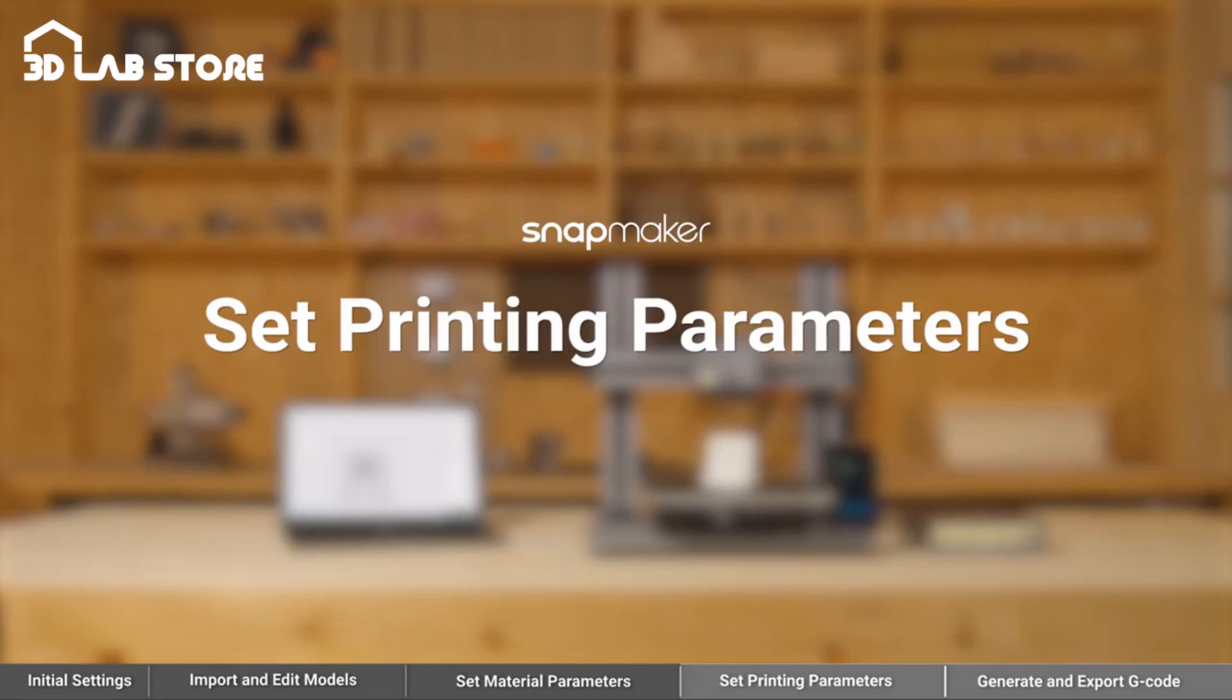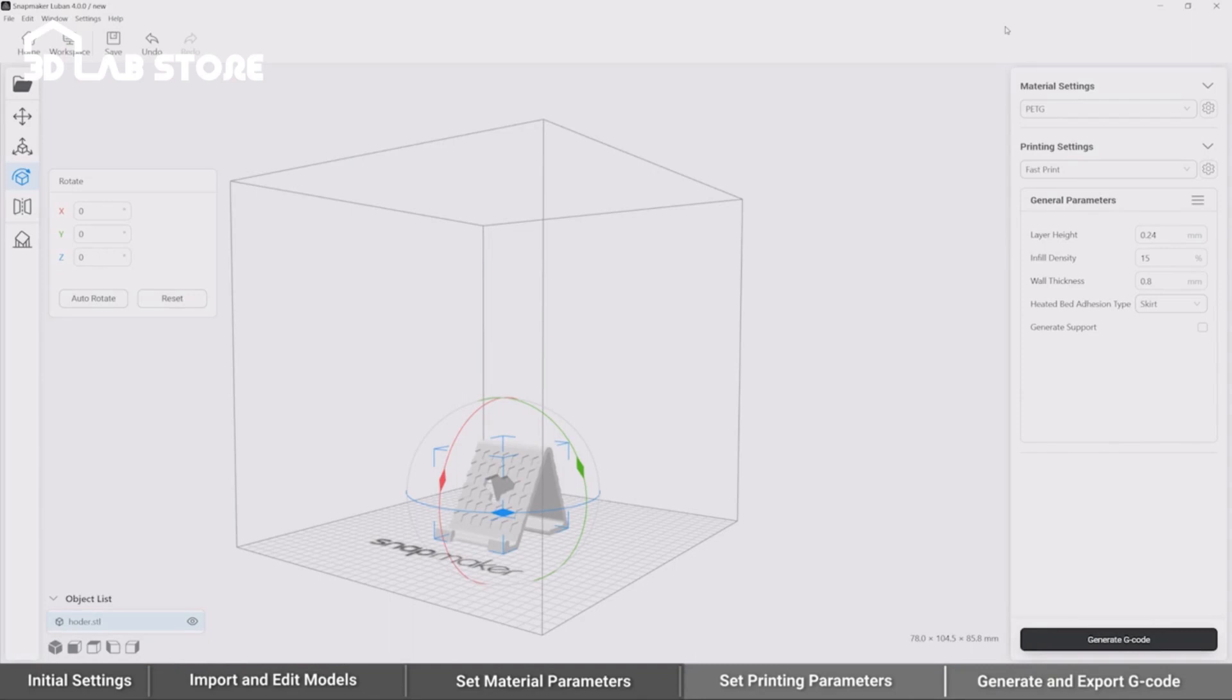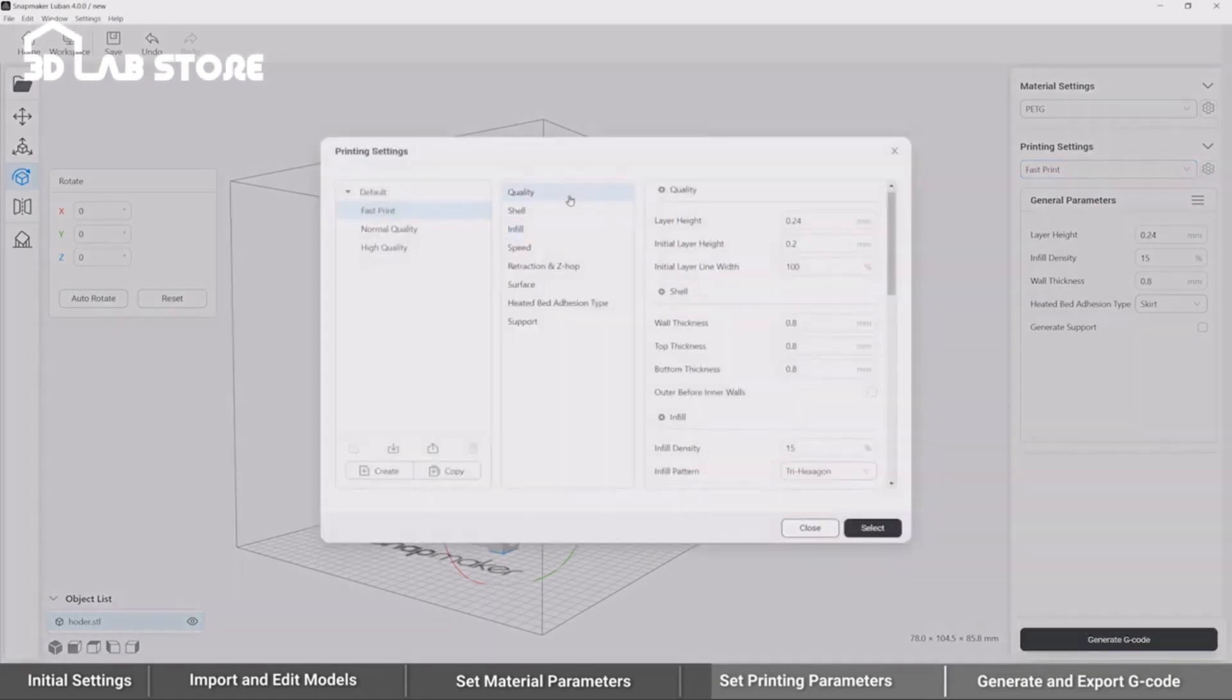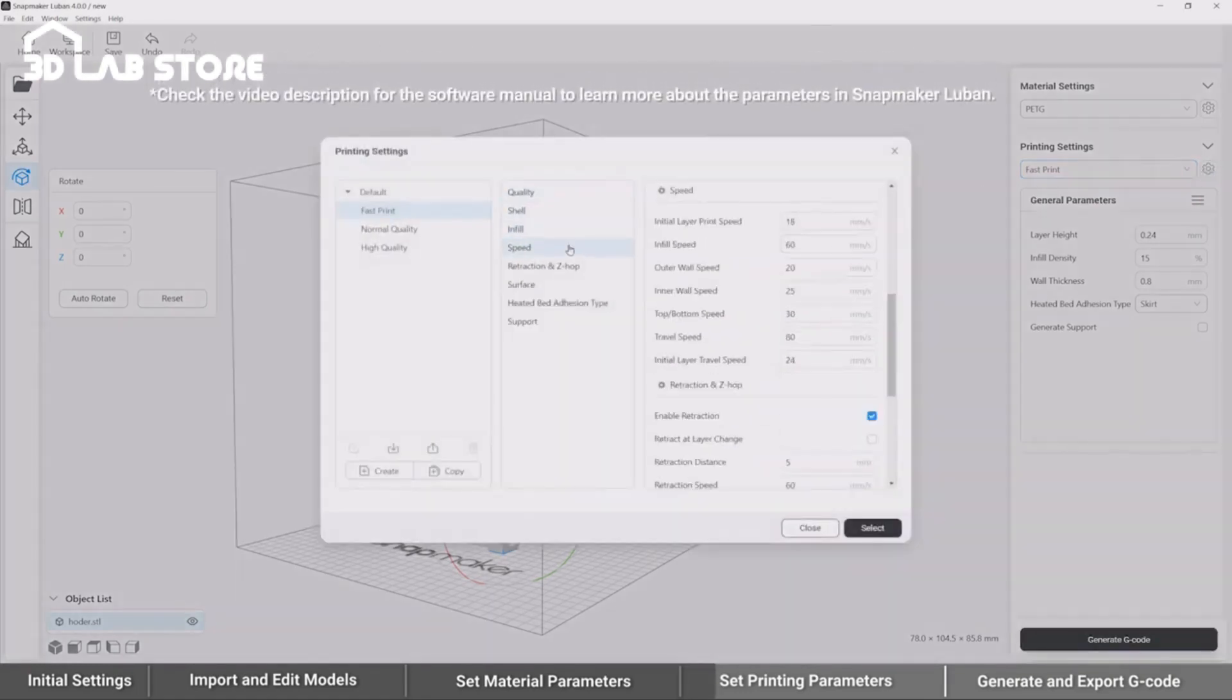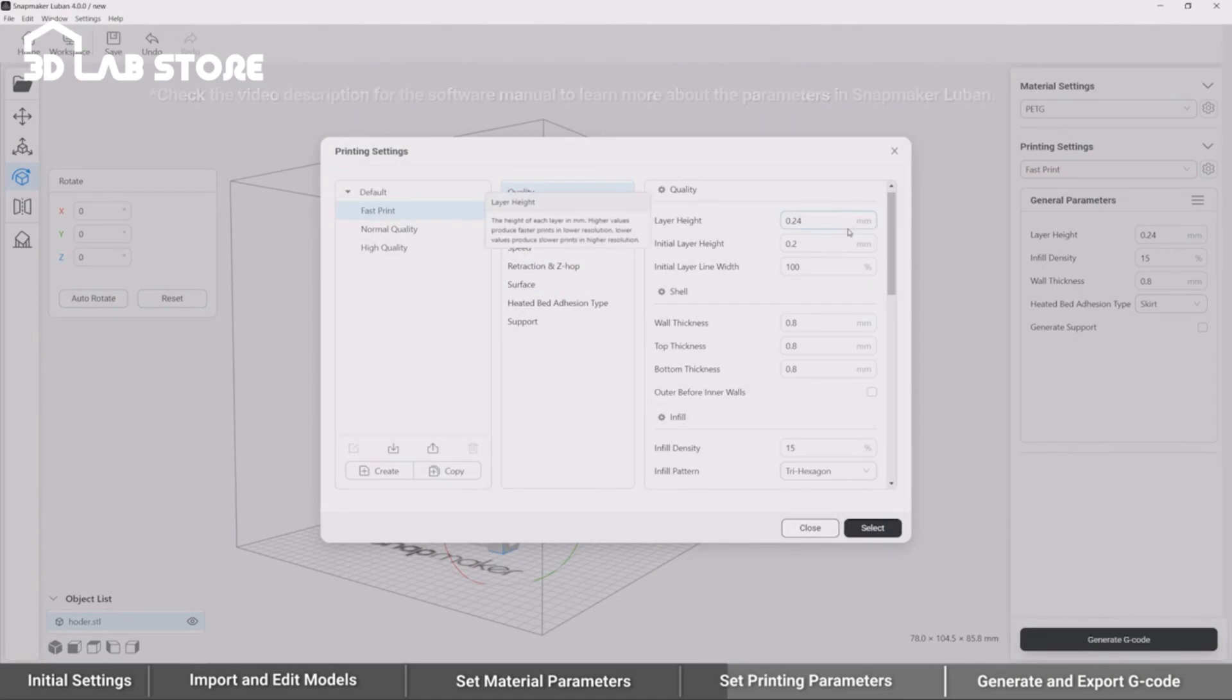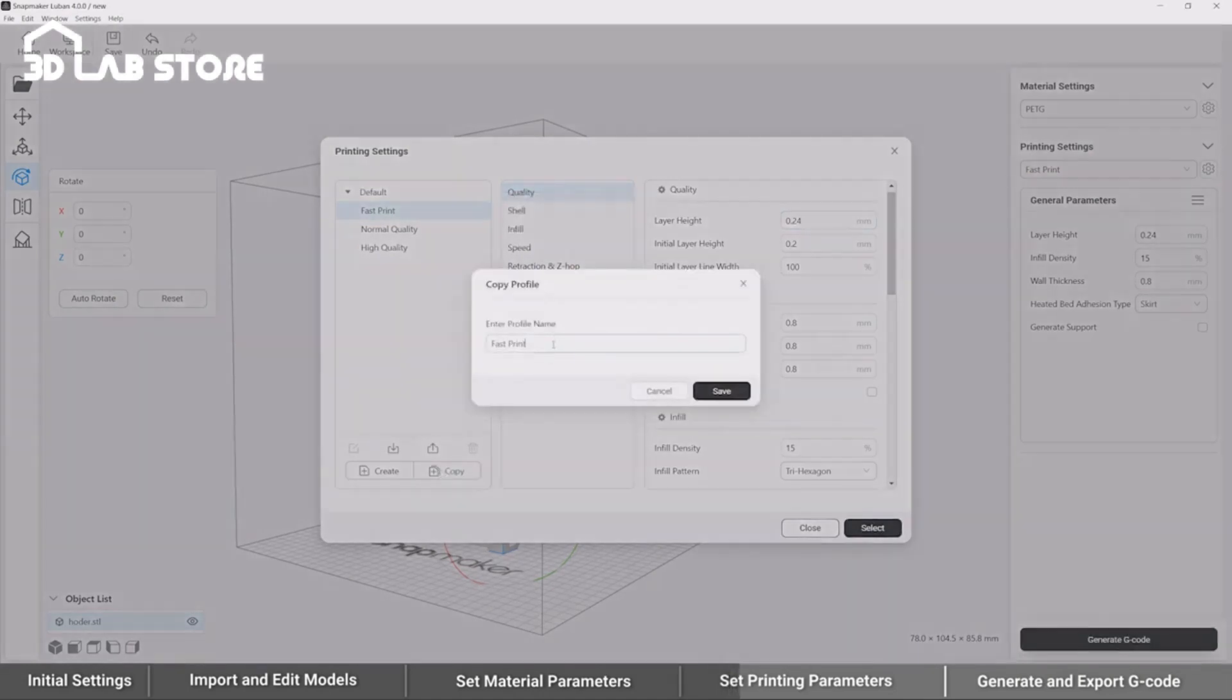Set Printing Parameters. The next step is to set up for printing. There are three built-in profiles for this section, and each of them can be edited too. Here, we select Fast Print and set the parameters based on it.